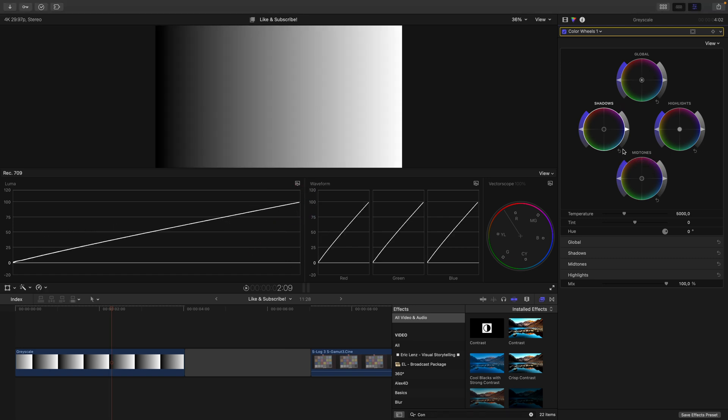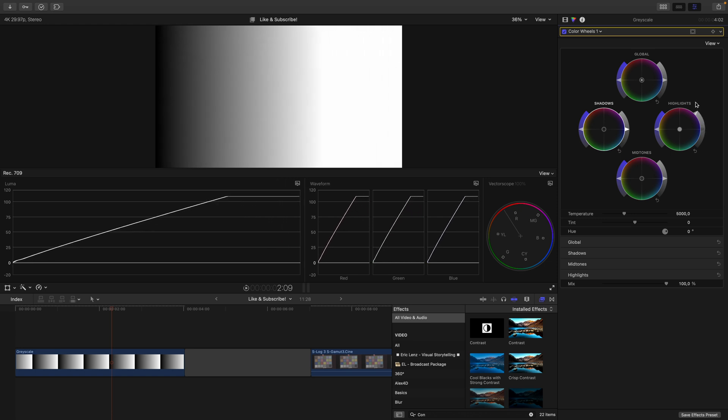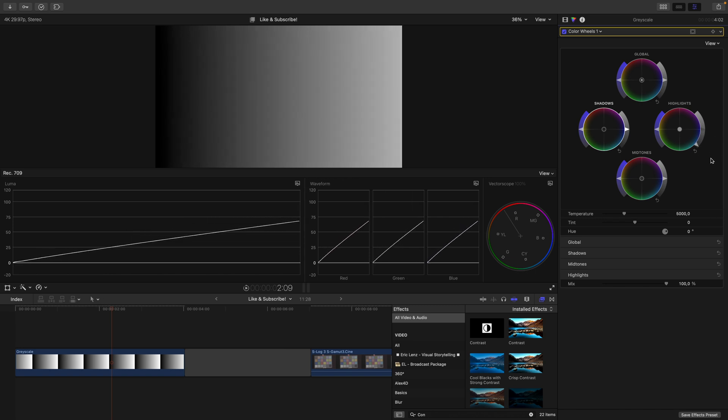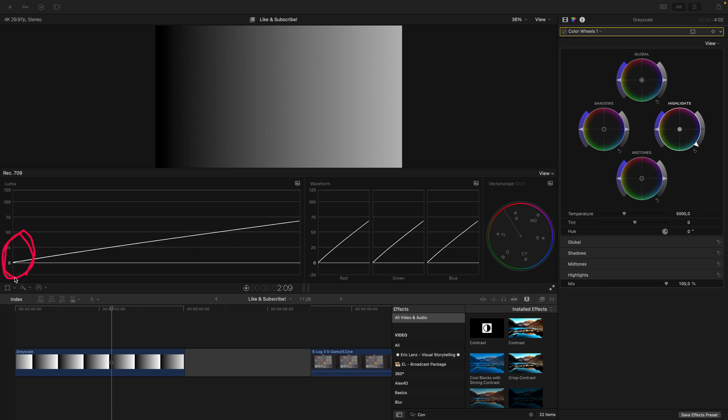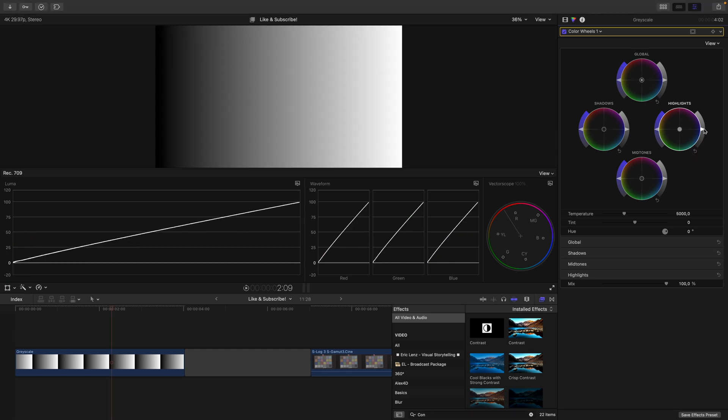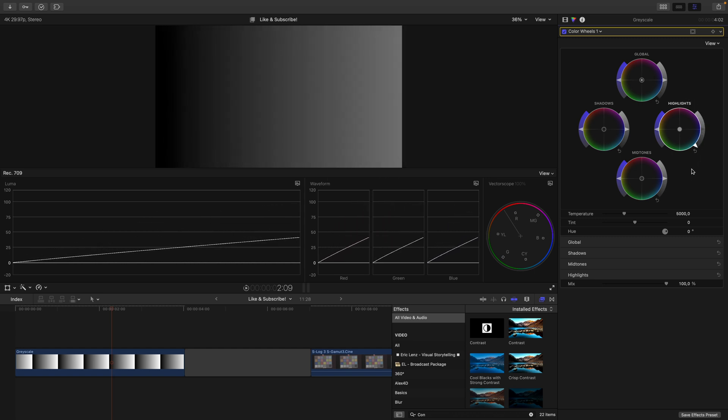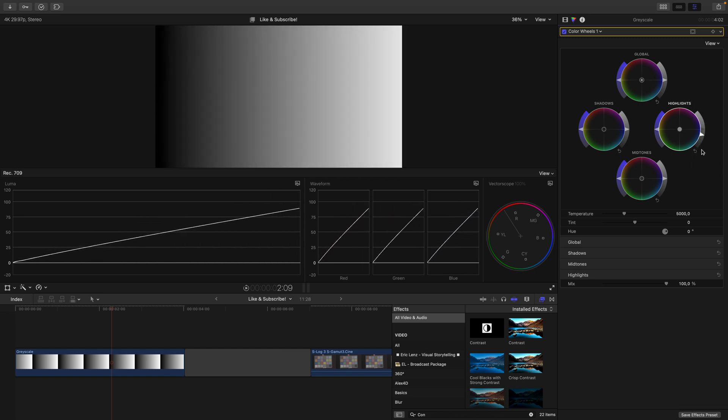Next, let's go to the highlights wheel. If I increase the highlights, you can see how the white point moves. If I decrease the highlights, you can see how the white point moves down. If we pay attention to the luma waveform, this is just the same as before with the shadows wheel. But this time, the black point stays in place here. Again, I reset this and move it up and pay attention to the black point. Move it up and move it down, but the black point stays in place.